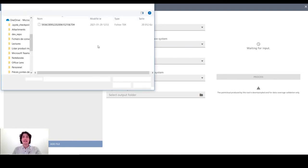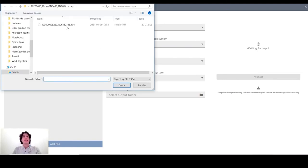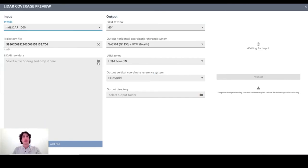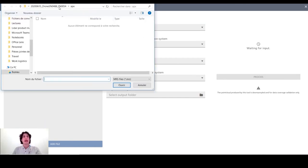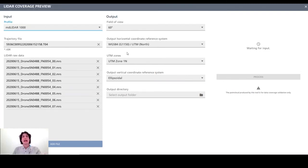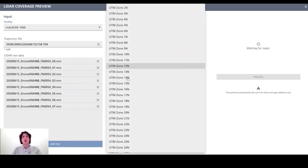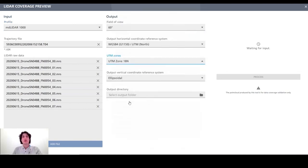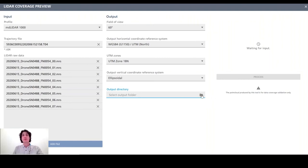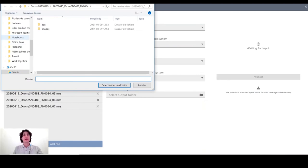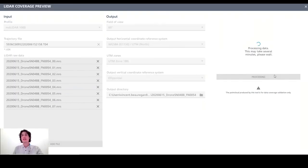First the user has to select the correct payload profile used for the flight. Then you can enter all the files output from the flight. So we have a T04 and we have a few MRS files. And then the user can select the output coordinate reference system. So in that case, we want the datum to be WGS84. The flight was done in UTM zone 18 north. And then the user can select the directory where the output preview will be created. So I want it to that folder, select, and then I launch the processing.